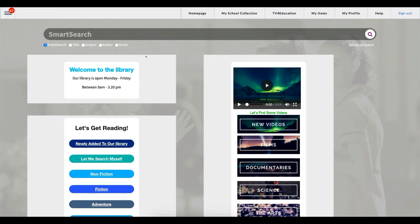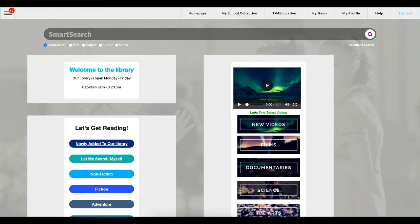So as you can see, I'm on my homepage. This is my test site. My homepage is made up of these three widgets: my Welcome to the Library, my Let's Get Reading, and my quick TV Fred search buttons. Now, each page has its own page settings. What I mean by that is if I make some changes to my homepage, they will not reflect on pages like my school's collection or my items. So each page has its own settings. If you're wanting to change the background on all pages, let us know so we can do that in bulk for you. Or if you only want it on your homepage or your school's collection page, you'll just have to do them one by one.